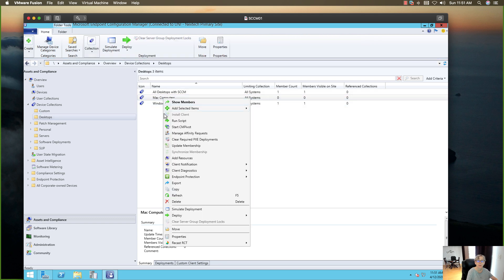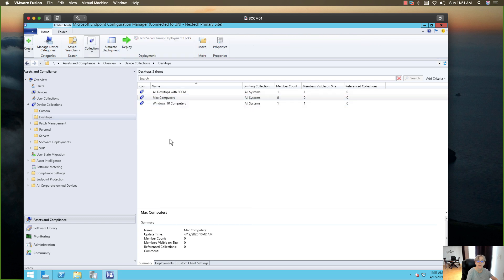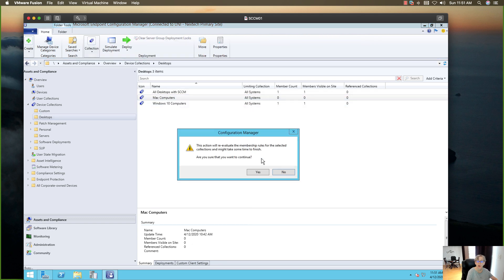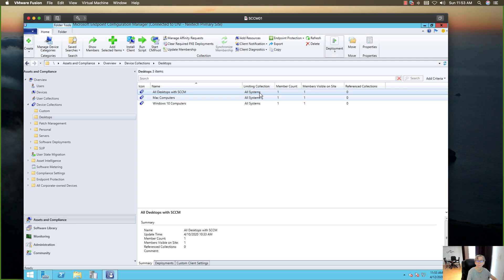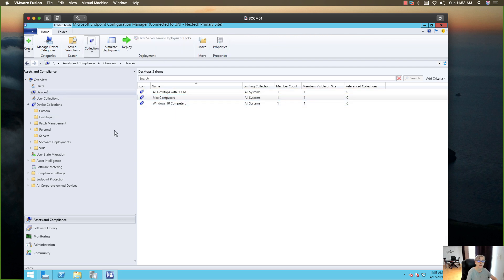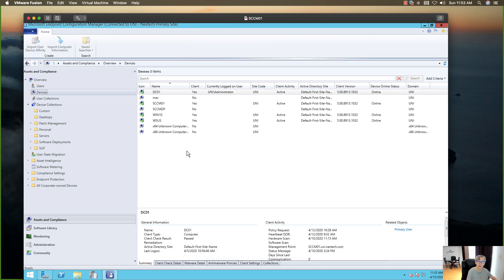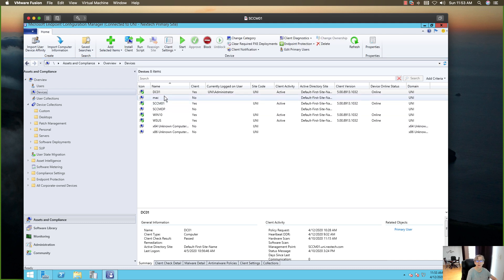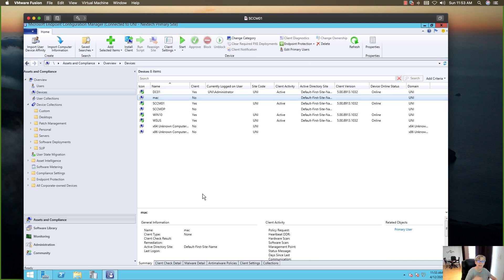Let's see if it's there. Let's go ahead and update the membership so it should show up. I have one Mac computer inside the collection. And as you can see, the discovery happened and now I have a Mac system inside my SCCM console.